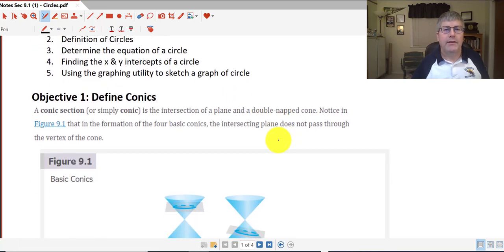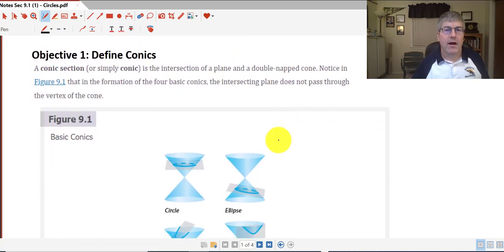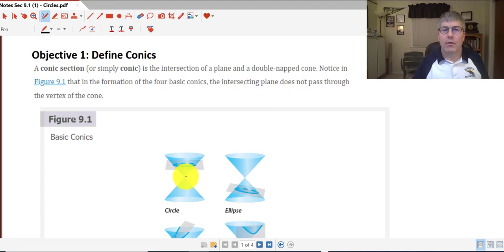Let's begin by defining conic sections. A conic section, or simply a conic, is the intersection of a plane and a double-napped cone. A double-napped cone, as you can see here, is just cones stacked on top of each other with their vertices.